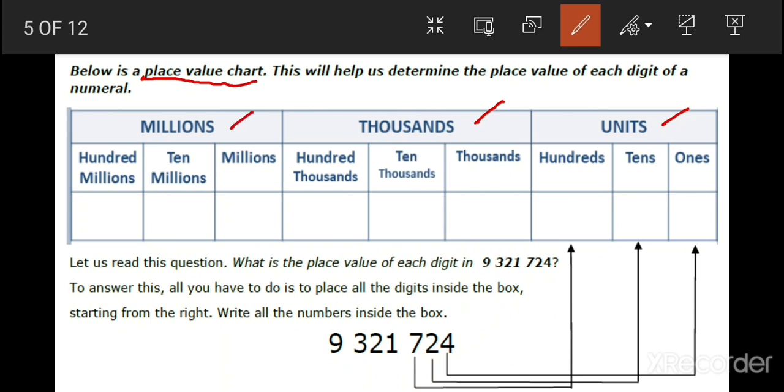Now, units, thousands, and millions — these three are called periods.